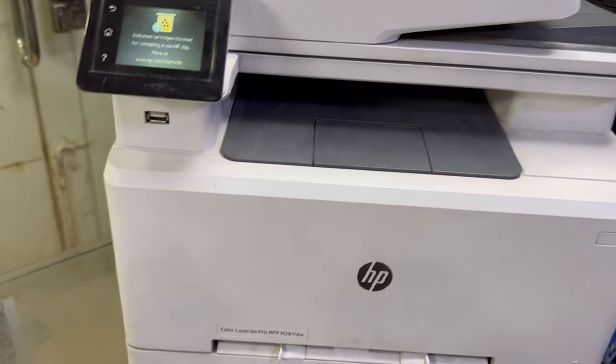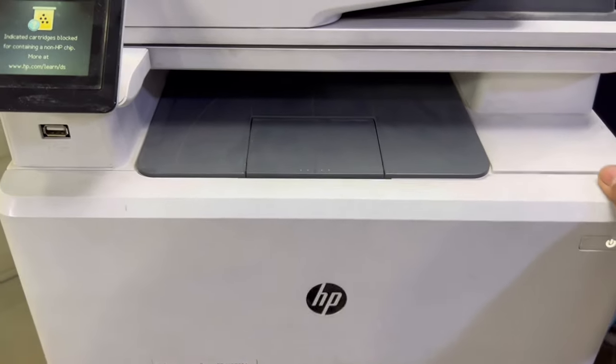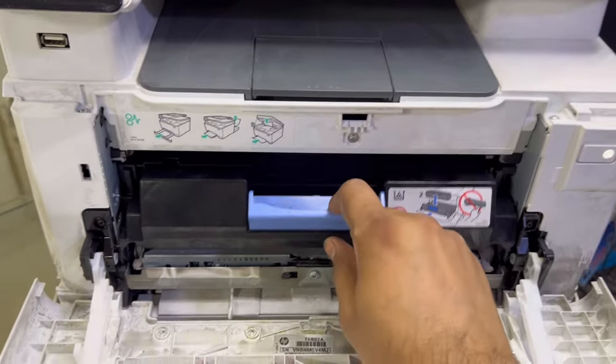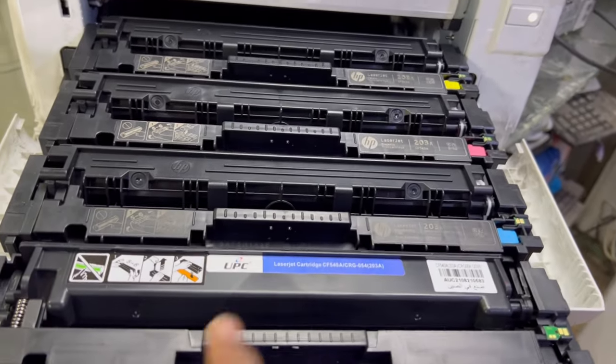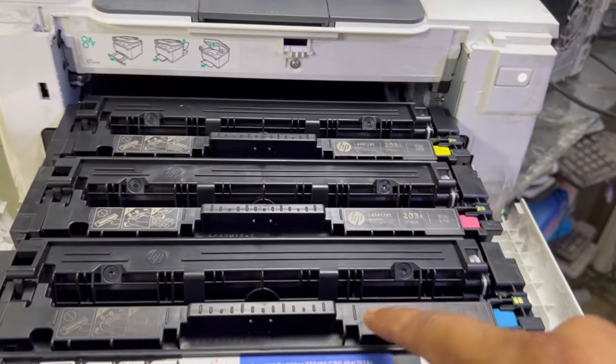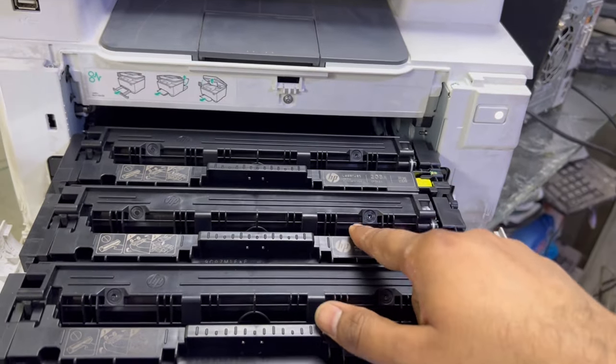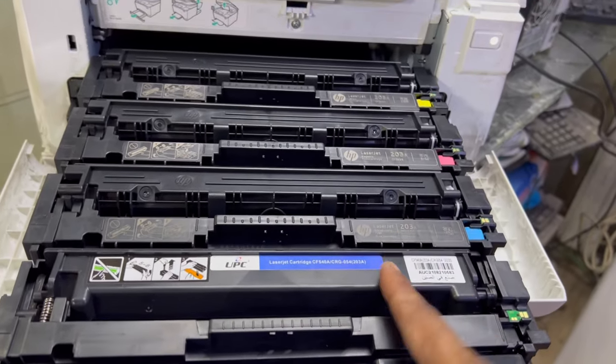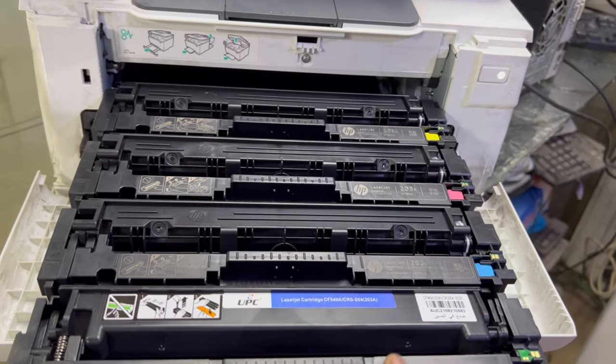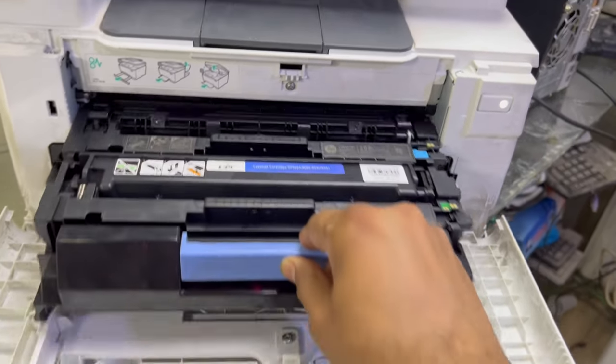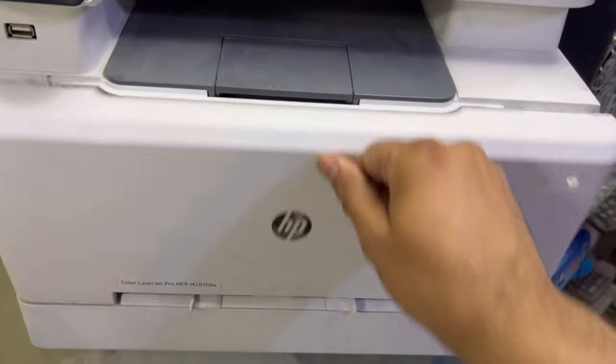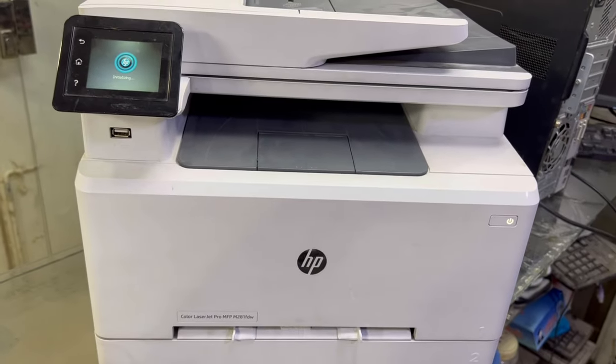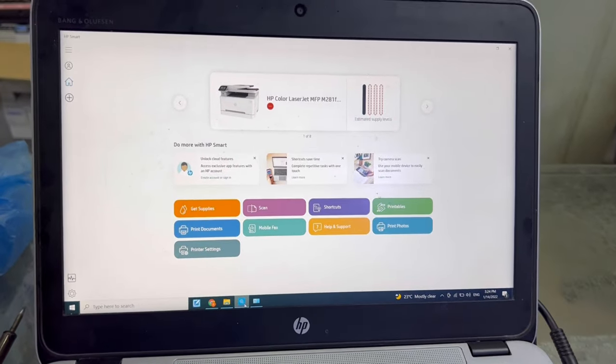If I show you, one toner is a compatible toner and the rest are original. I think this toner is getting the blocked message, so we have to use this toner in the machine. I will tell you how to fix it. Watch the complete video and follow the steps.